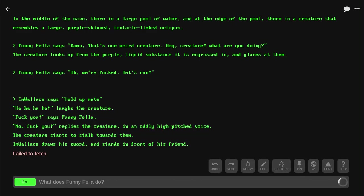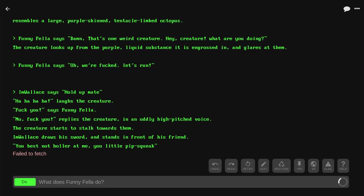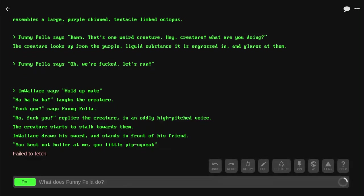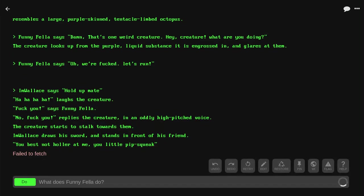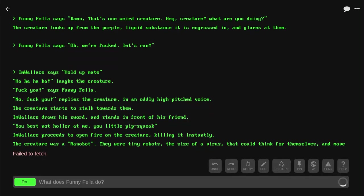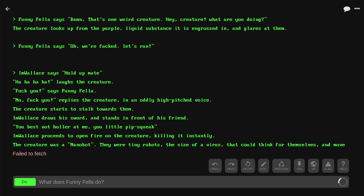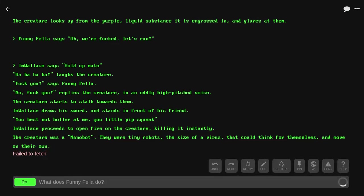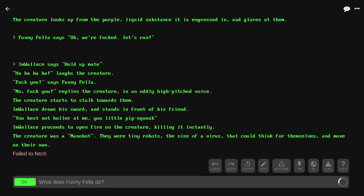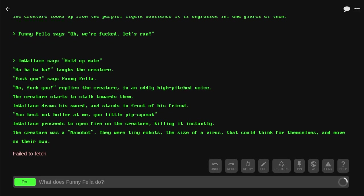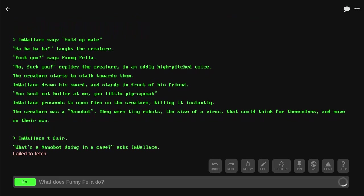The creature starts to stalk towards them. I'm Wallace draws a sword and stands in front of his friend. 'You best not holler at me, you little pipsqueak.' I'm Wallace proceeds to open fire on the creature, killing it instantly. The creature was a nanobot. There were tiny robots the size of a virus that could think for themselves and move on their own.